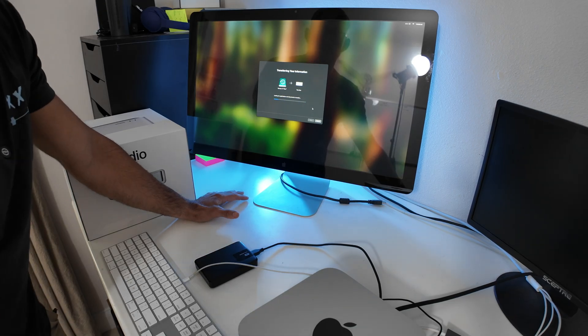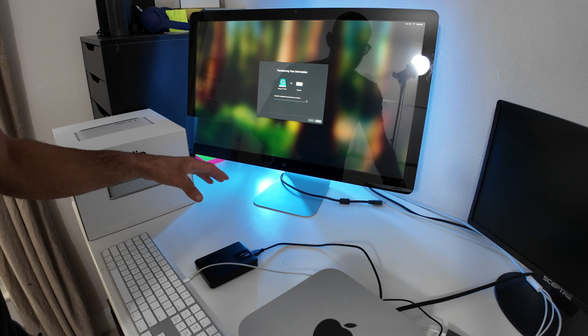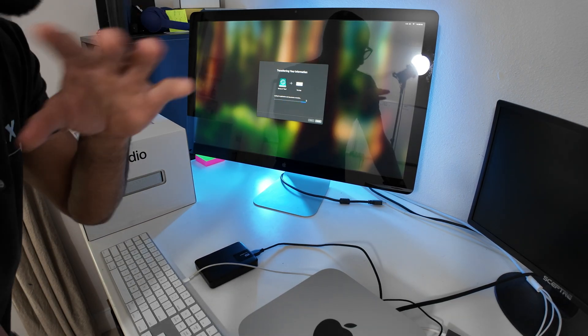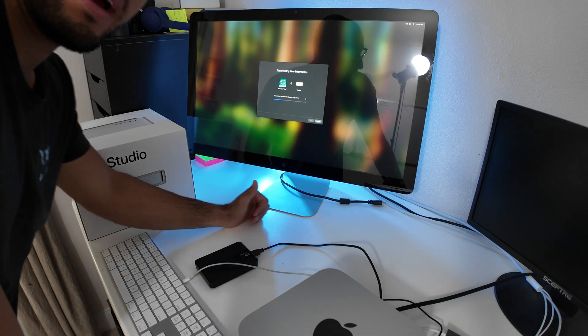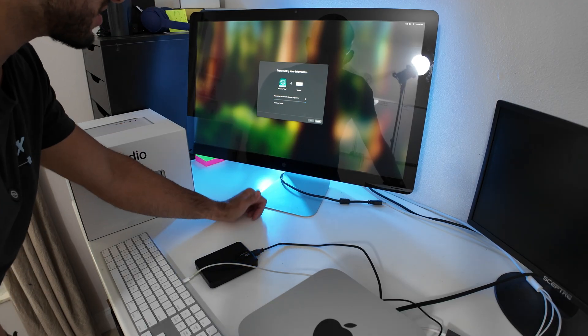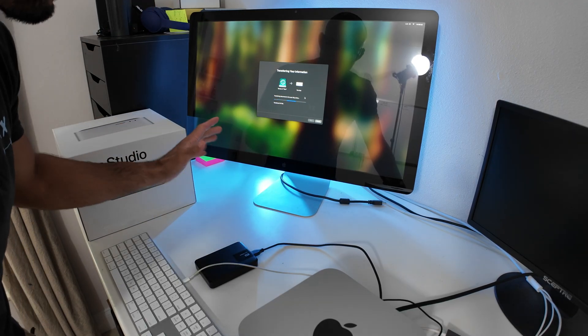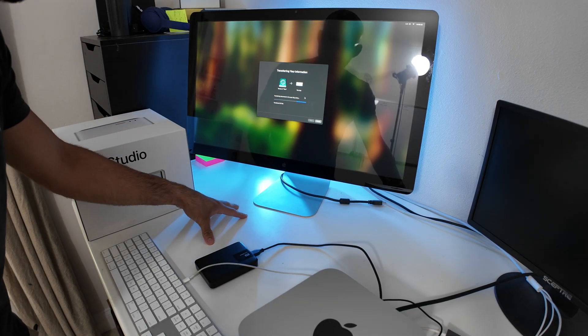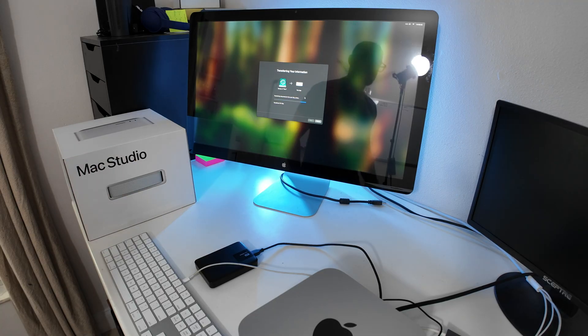And here's where the waiting is going to begin. For me, it took two and a half hours to upload all the information from my backup. That will all depend on how much information you have on your backup.